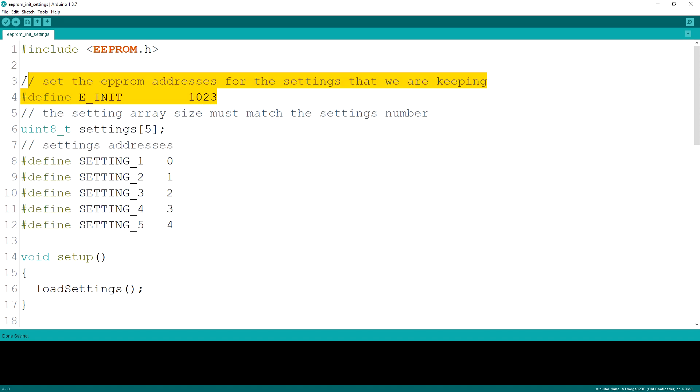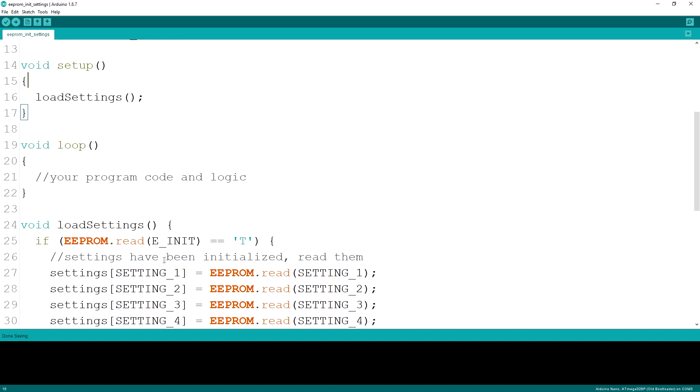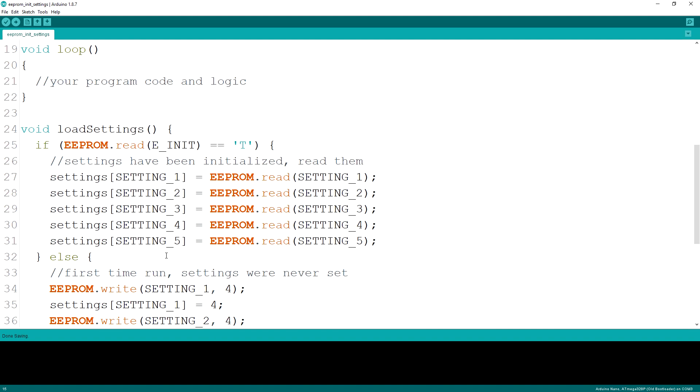The trick for the initial setting of default values for the settings is to use one of the addresses as an indicator whether or not the settings have been initialized. I've used the last address location for this as it's often not used for anything else.